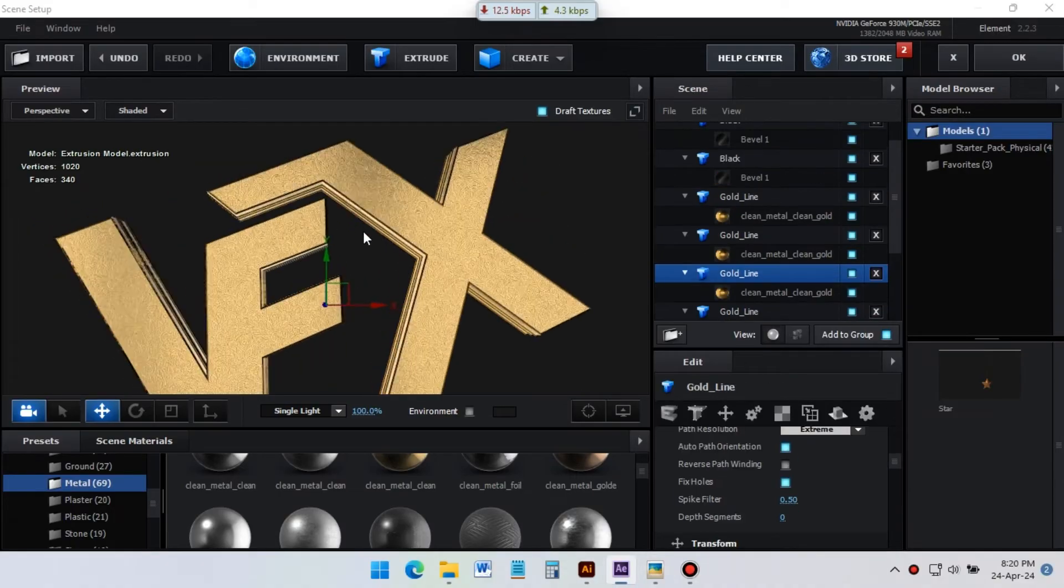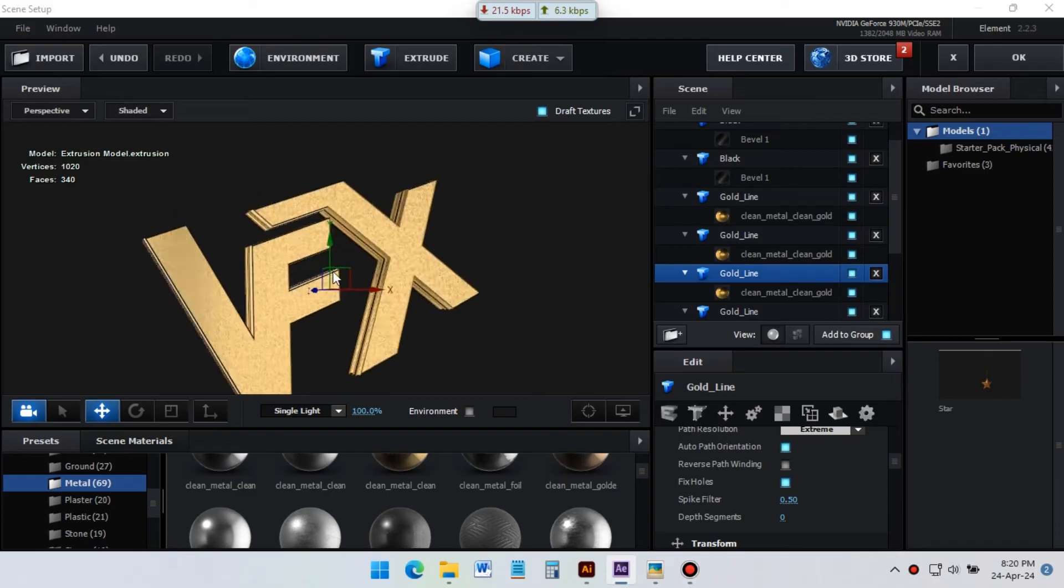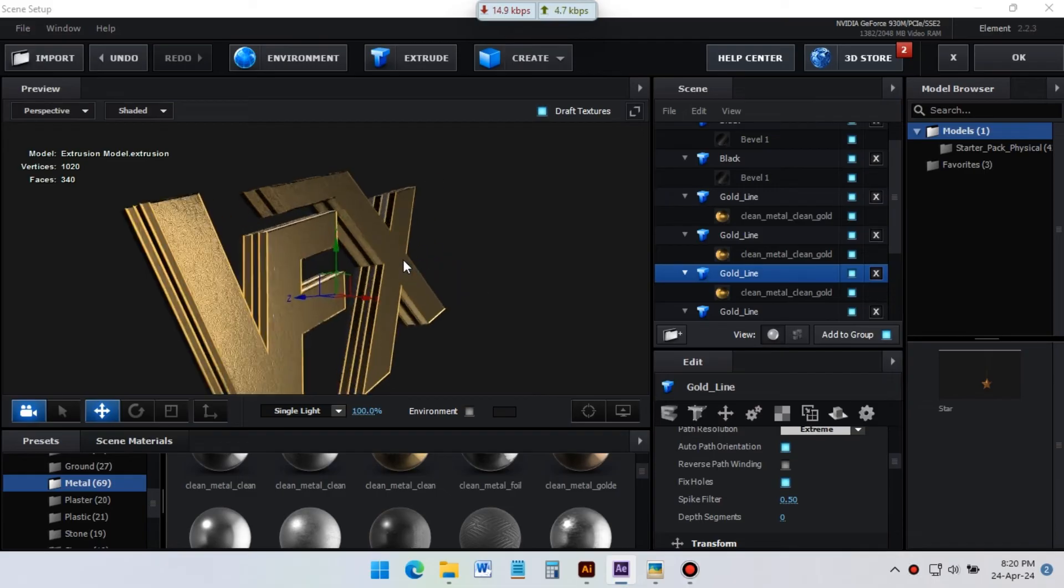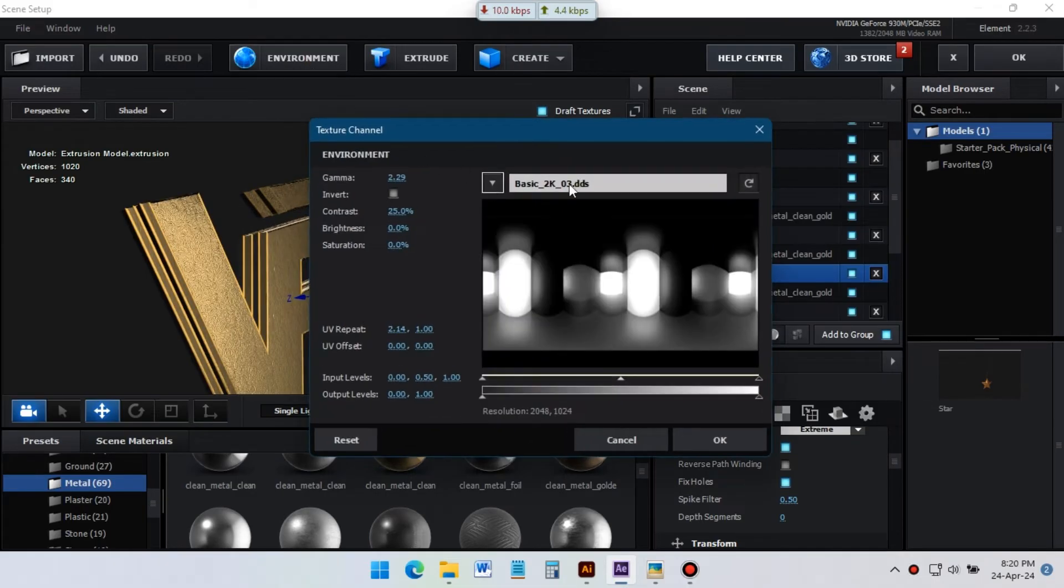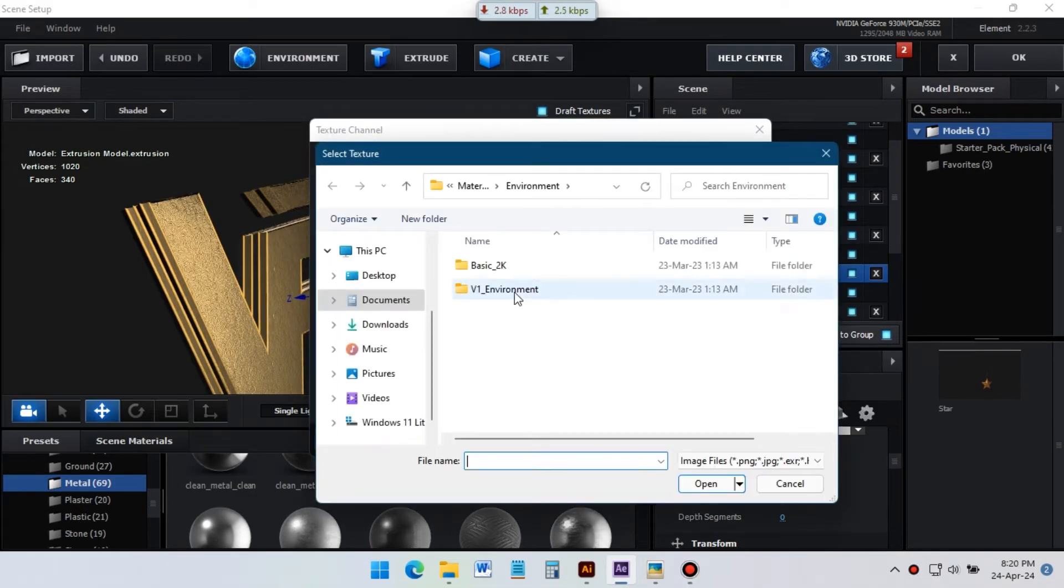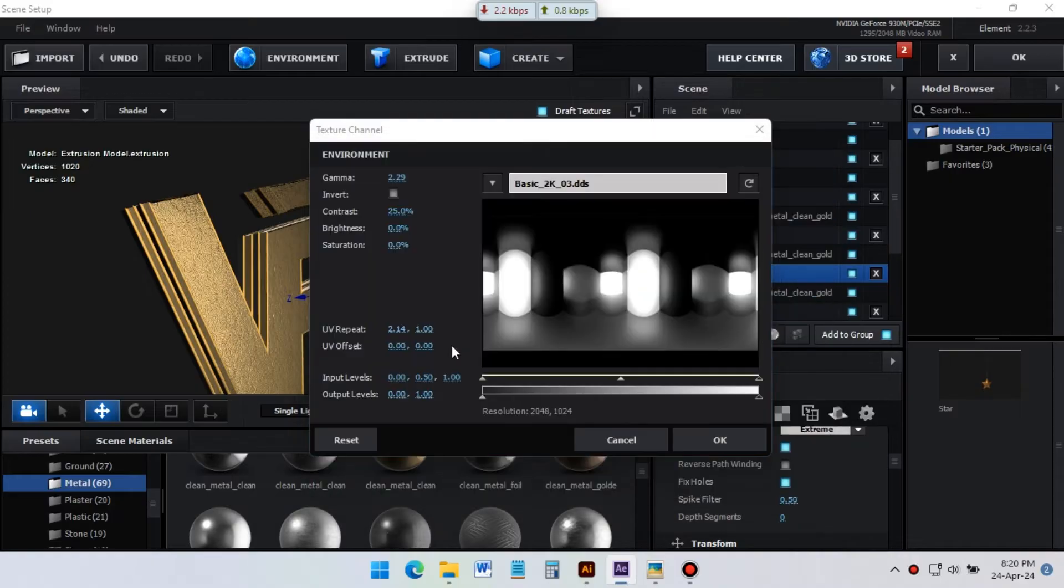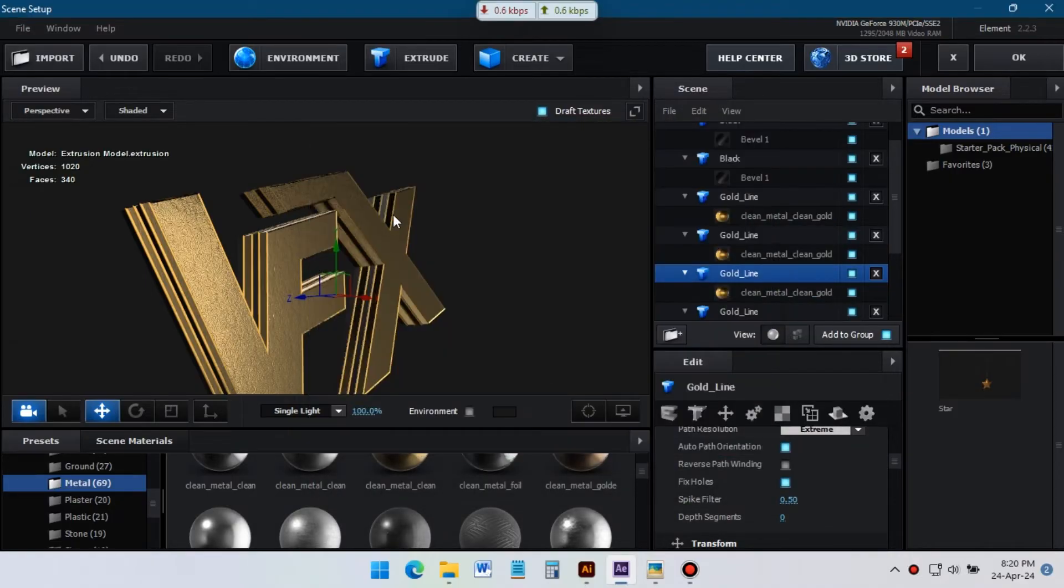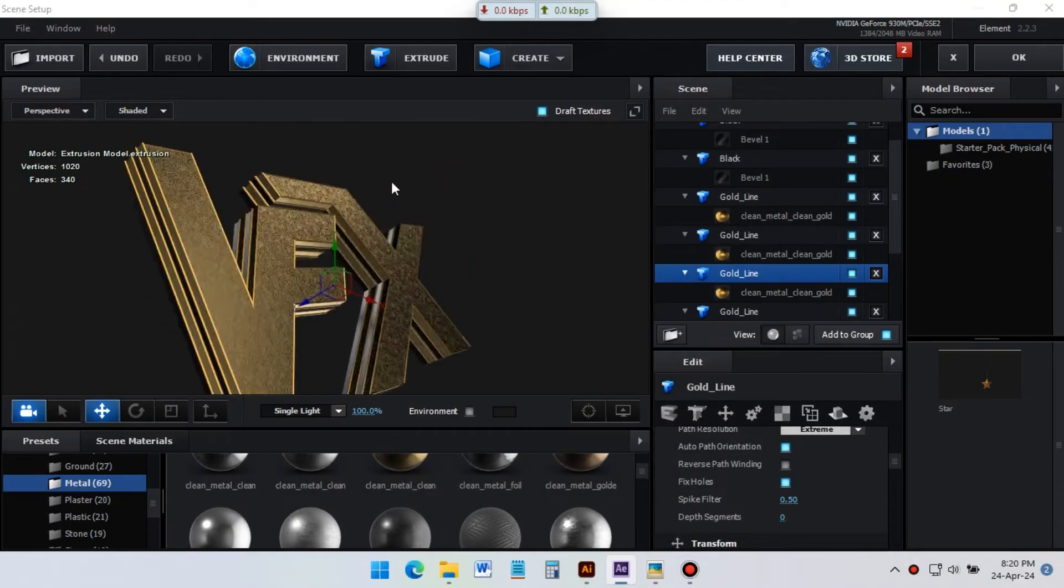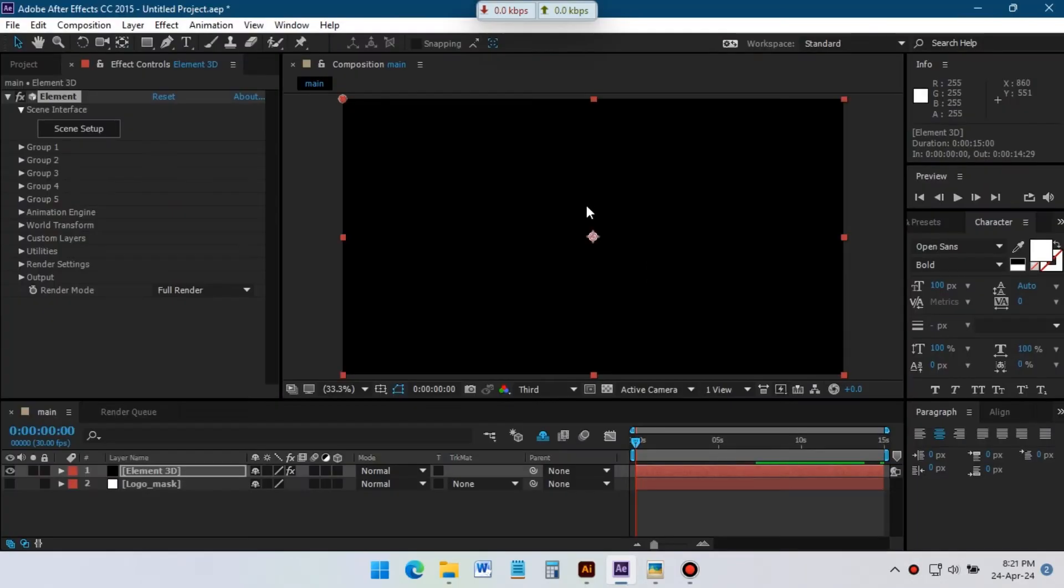Our 3D logo is ready. Now apply environment on it. Click OK and back to After Effects.